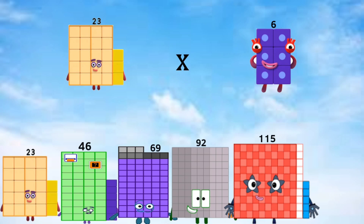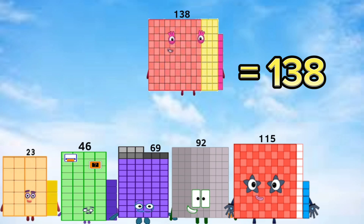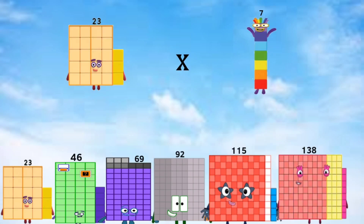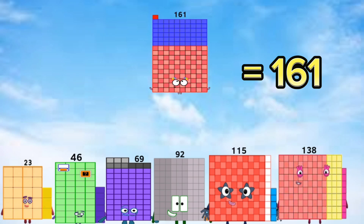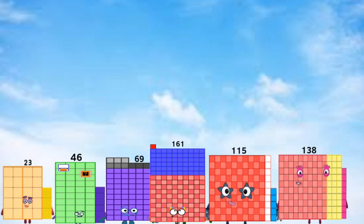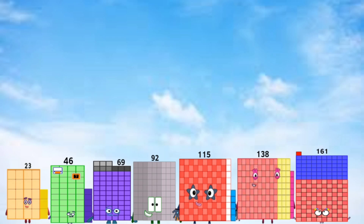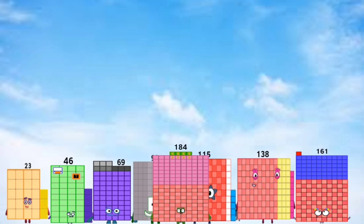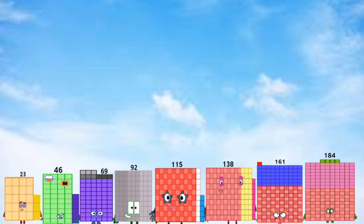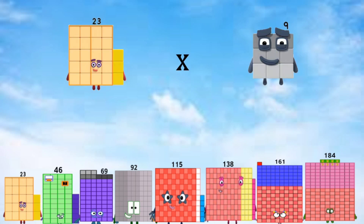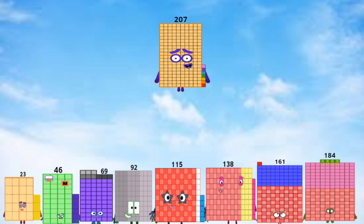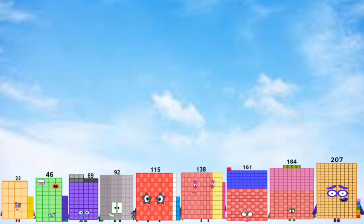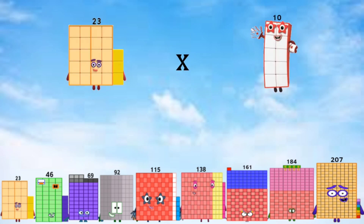23 times 6 equals 138. 23 times 7 equals 161. 23 times 8 equals 184. 23 times 9 equals 107. 23 times 10 equals 130.